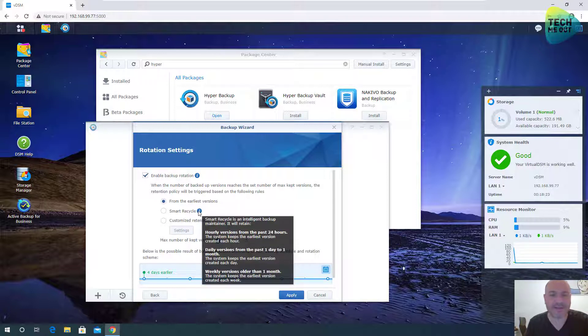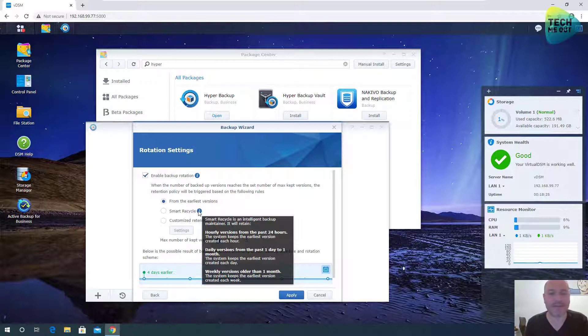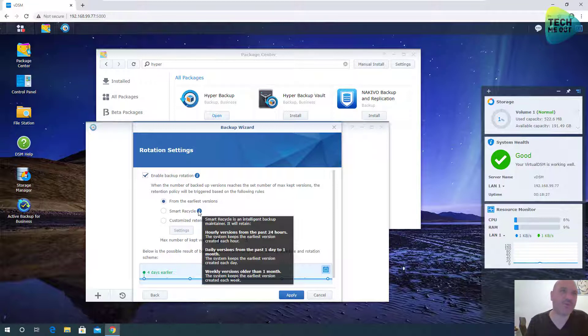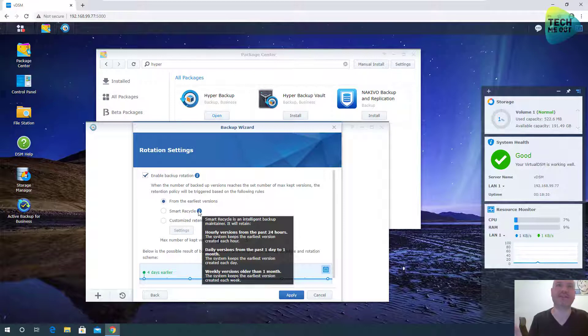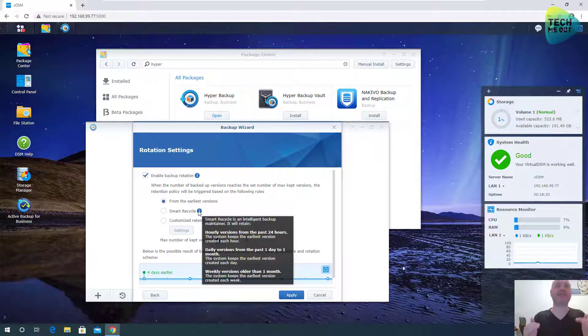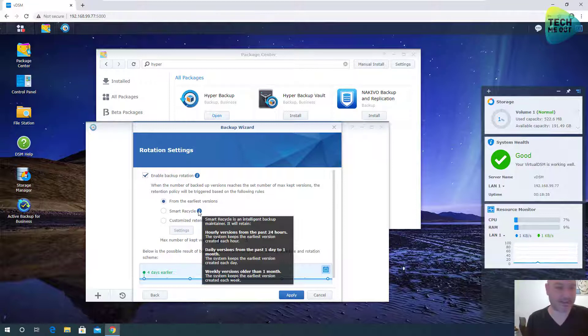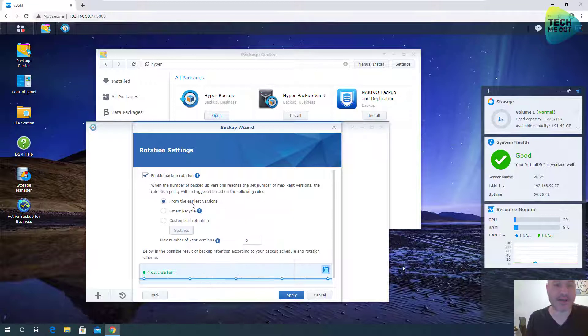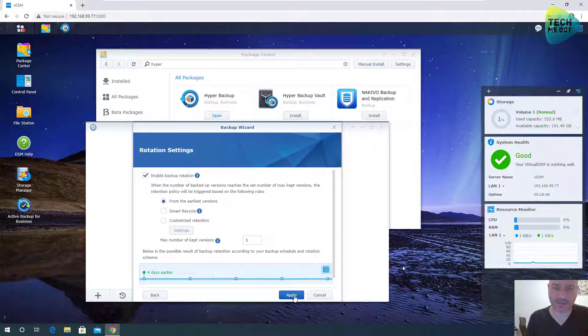Smart Recycle is something that is predefined by Synology. I'm going to select five versions and I'm going to click apply. Hourly, daily rotations, weekly rotations, and if you're less concerned about the rotation and you want something that's tested, that's designed by Synology, you can select the Smart Recycle, but I'm going to keep it simple. Five versions and I'm going to click apply.